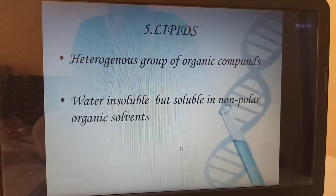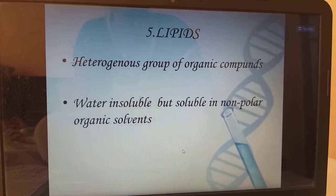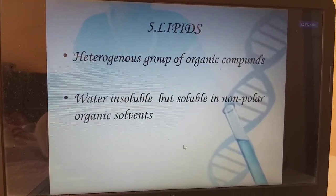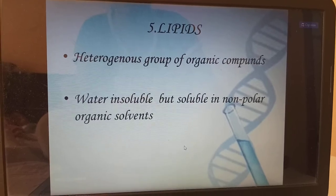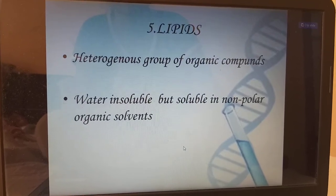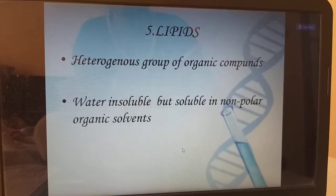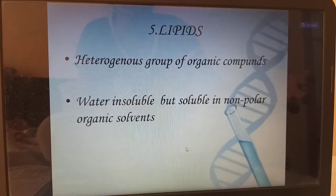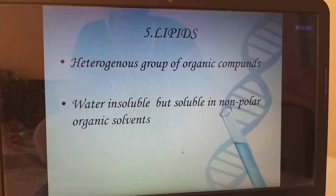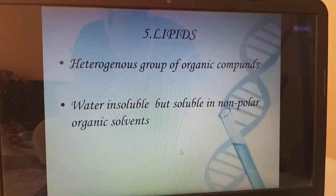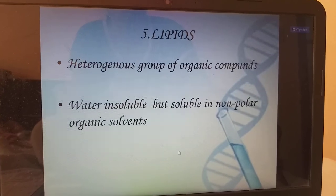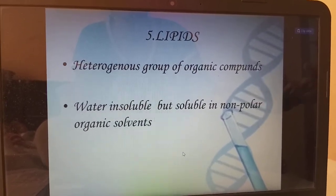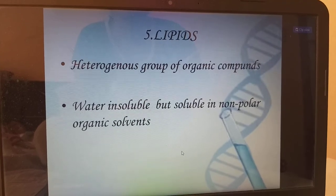Next, lipids — a heterogeneous group of organic compounds. Water insoluble but soluble in non-polar organic solvents, for example petroleum. The oil will not be soluble in polar compounds. Water is polar and lipids are non-polar, so non-polar and polar will never mix.